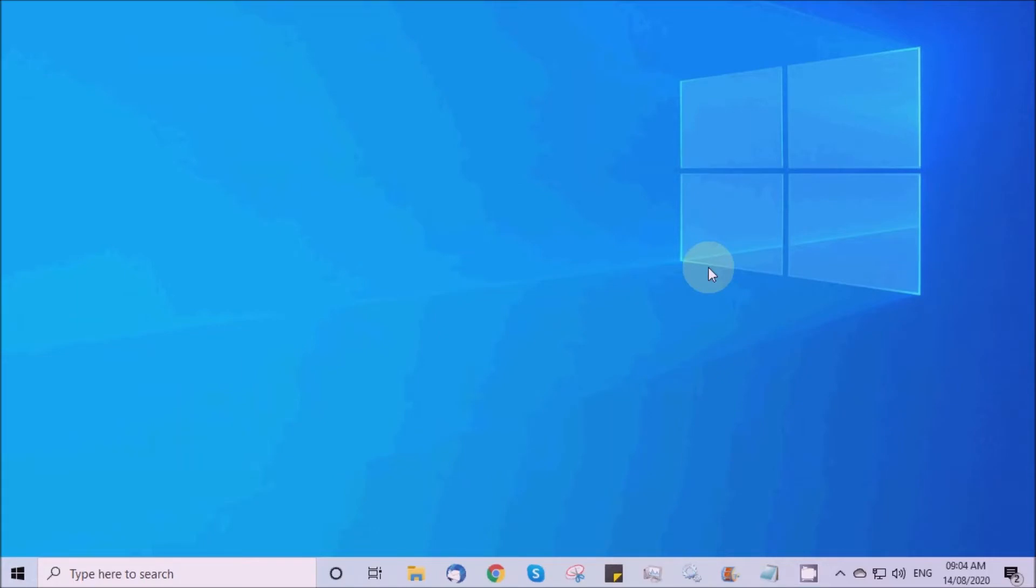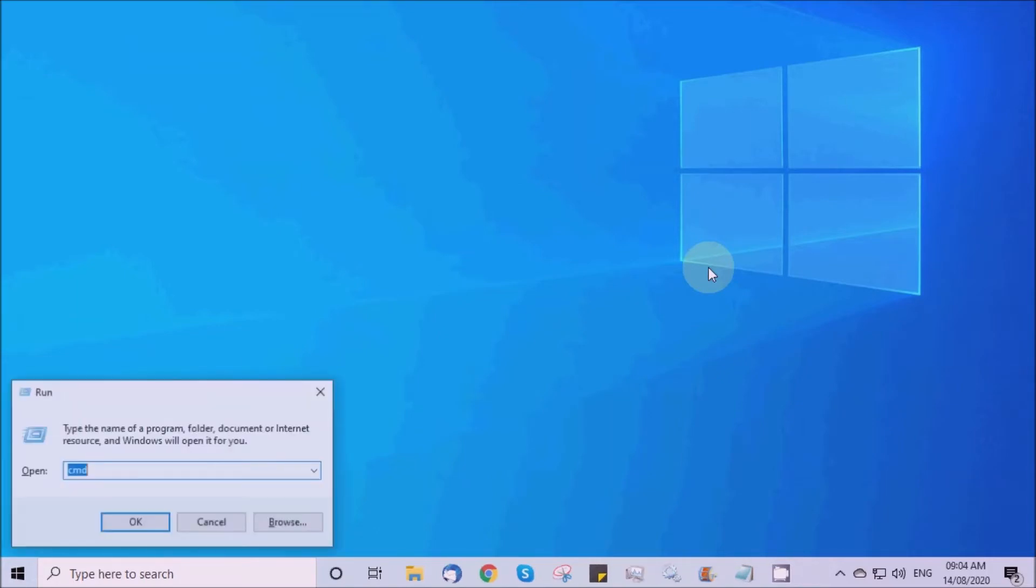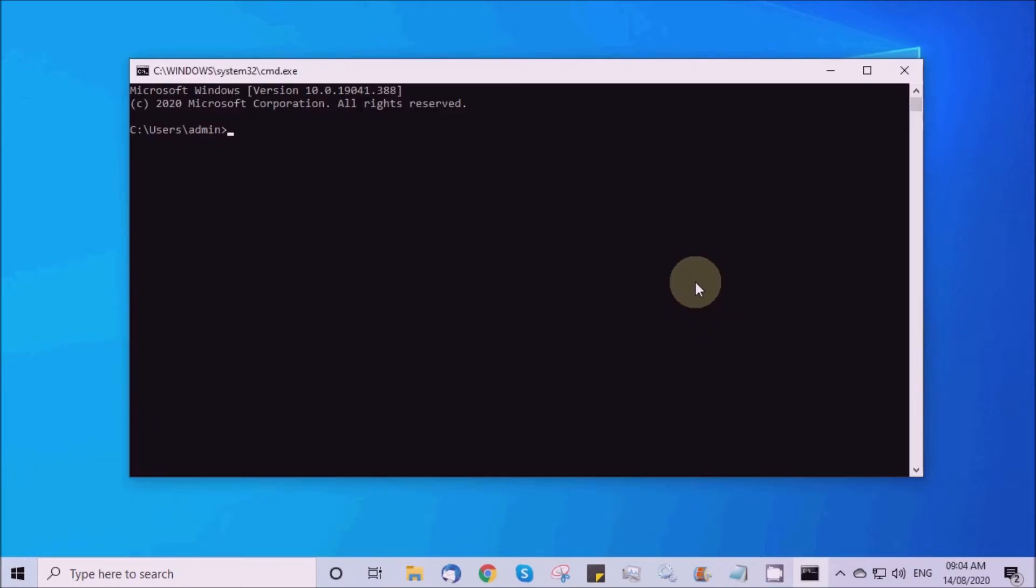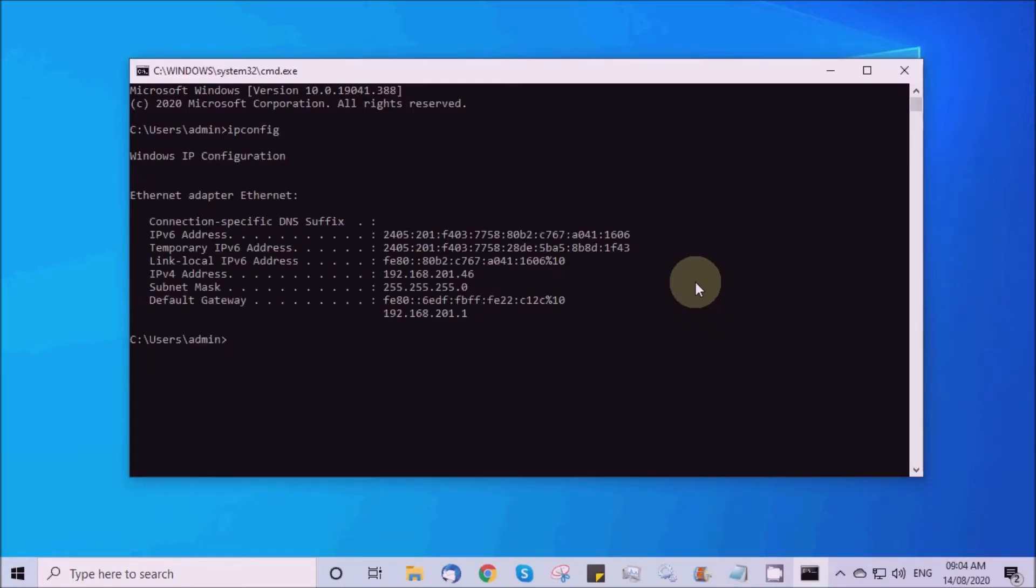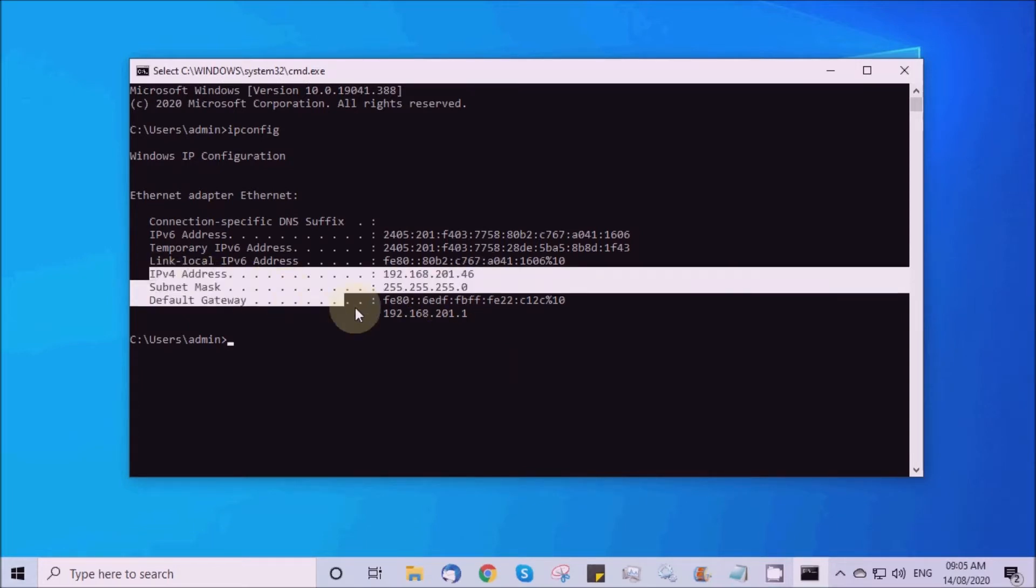Step A: Go to Command Prompt and execute the command ipconfig. Now you can find the IP address of your PC and the gateway.